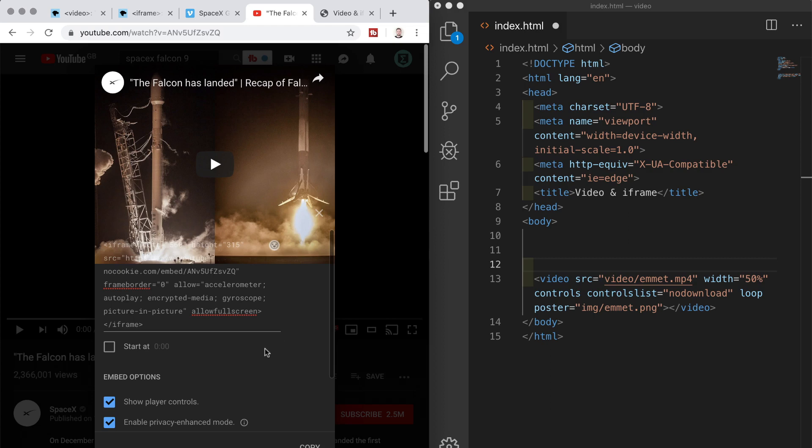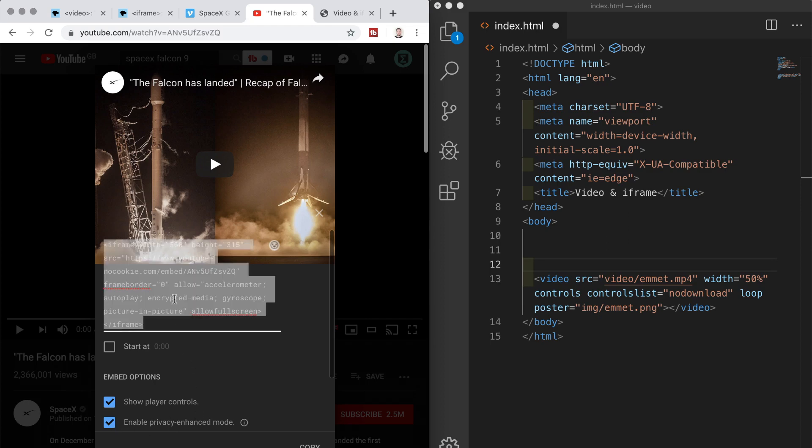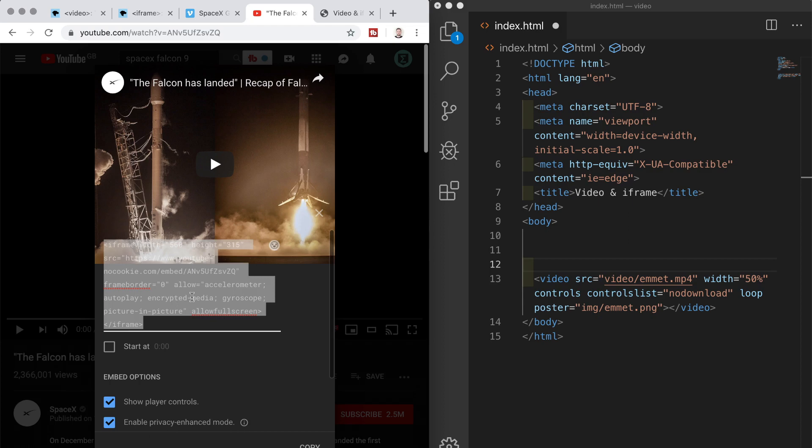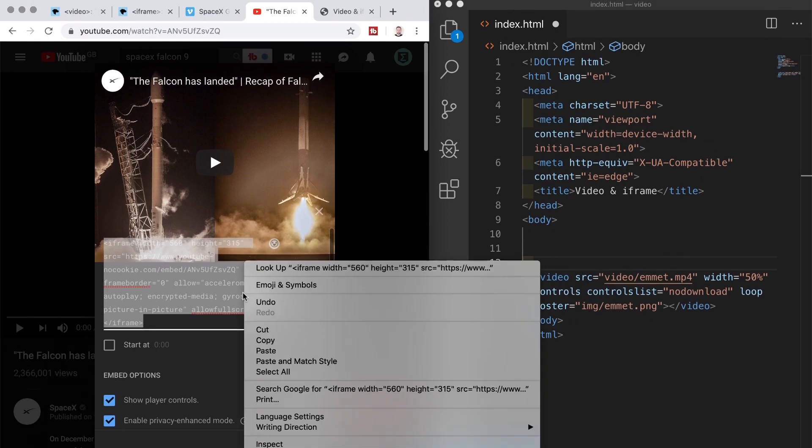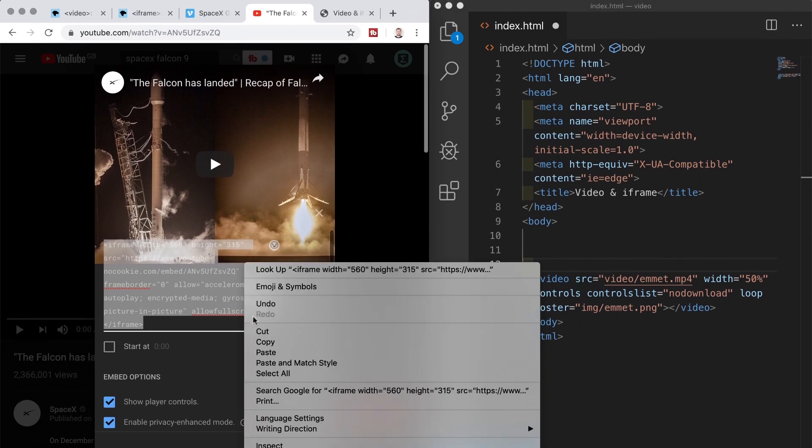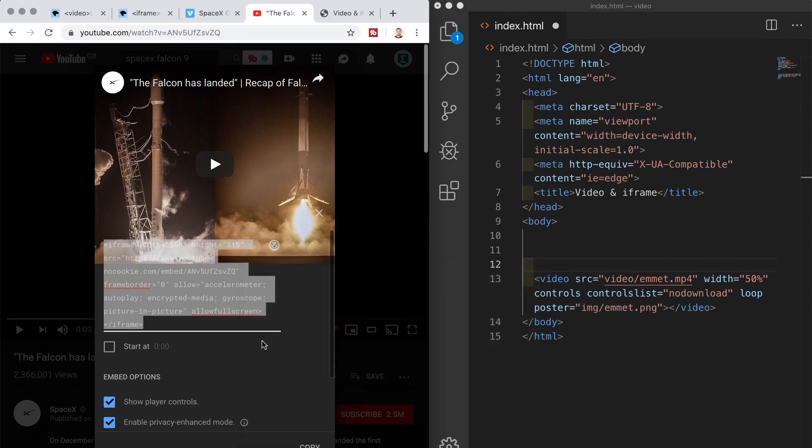so youtube gives us a chunk of code that we can copy and this is accompanied by a series of options like showing the controls or maintaining user privacy so youtube doesn't collect data on visitors that are playing your video so i'll just check both of those options for the heck of it right now and if i click on the code itself it will highlight it and i can copy that in the bottom corner of the modal here or alternatively by right clicking or by using command or control and c